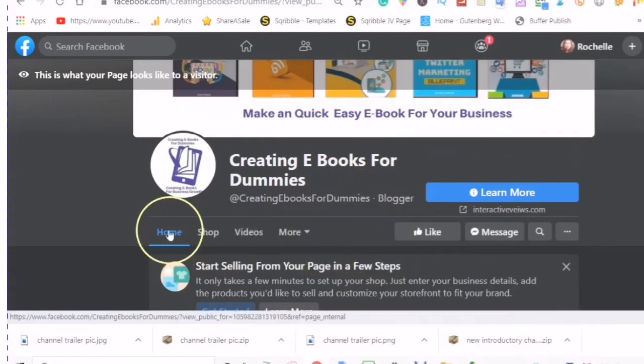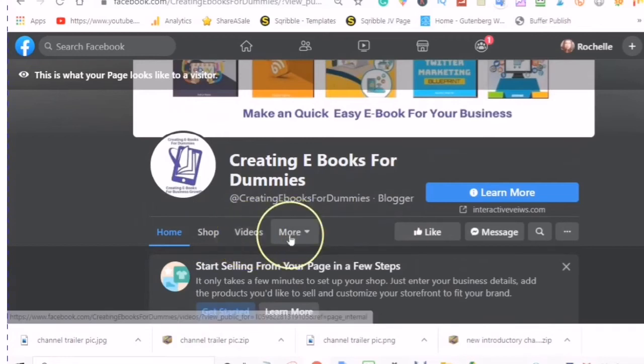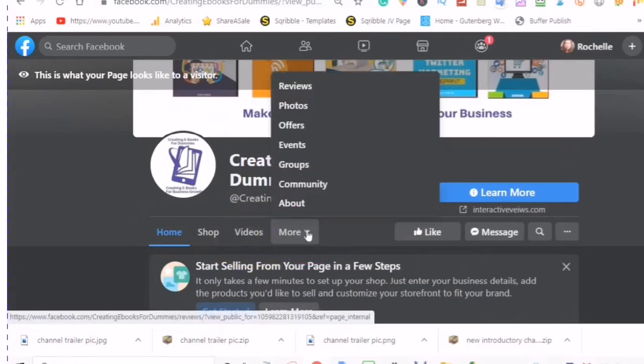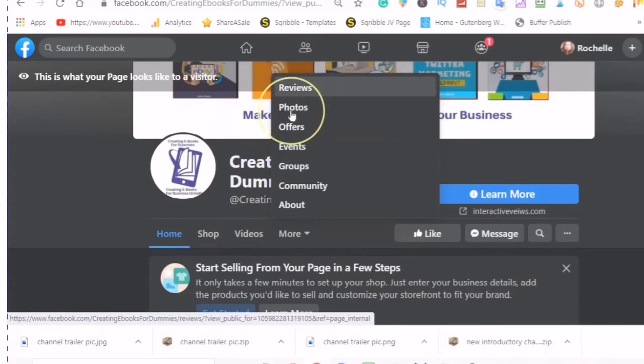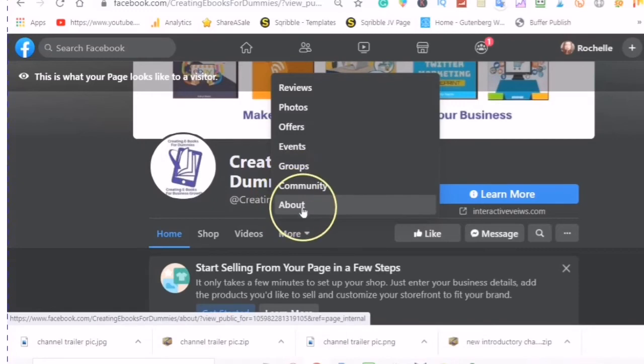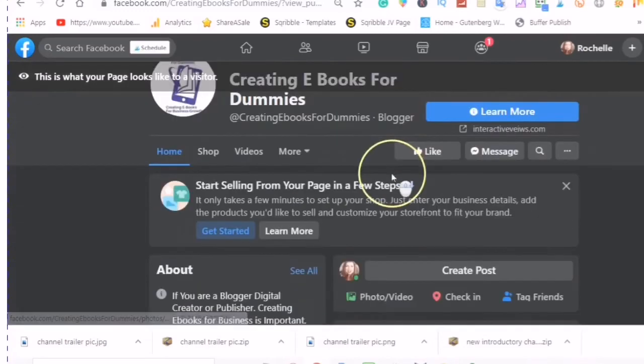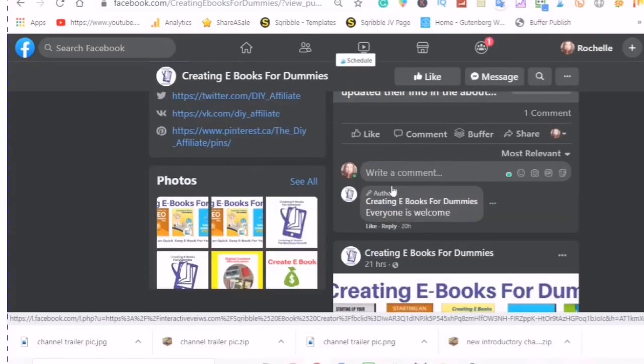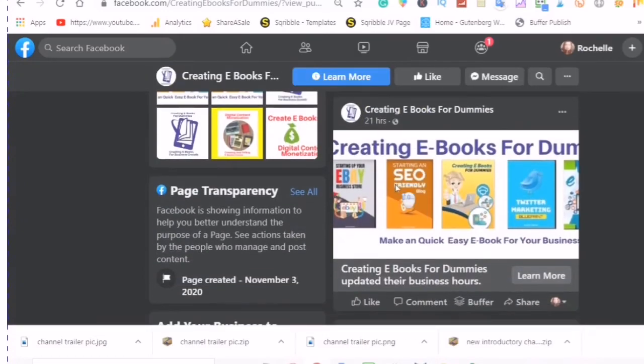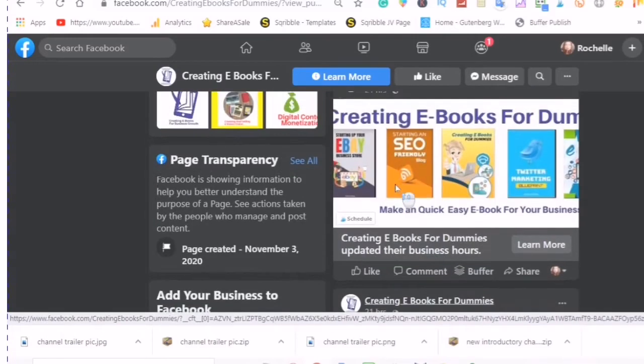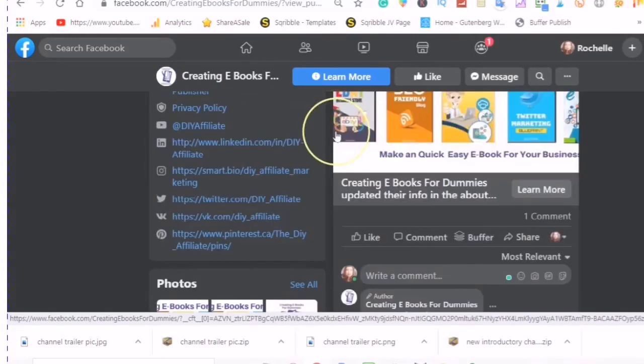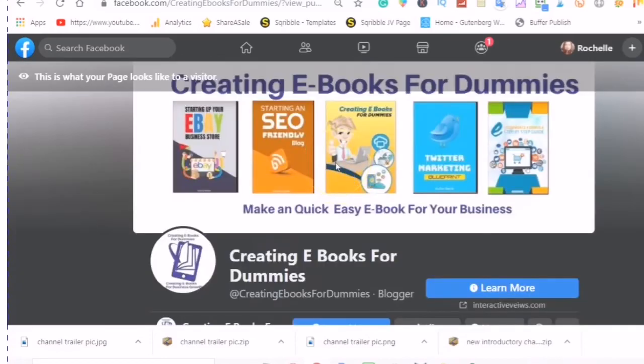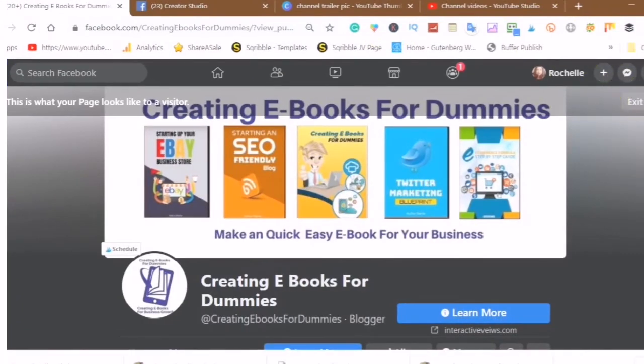And here are your tabs: home, shop, video, more. And if you do a drop down menu, you have your reviews, your photos, your offers, your events, your groups, your community, and your about tab. So those are the differences in the template for you to be able to see what is going to work for your business. So I'm just going to exit out of the view.